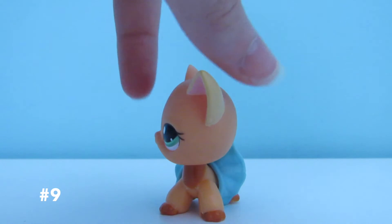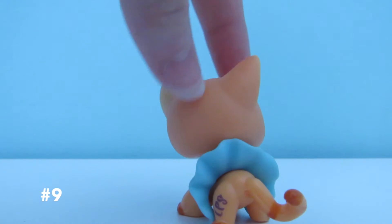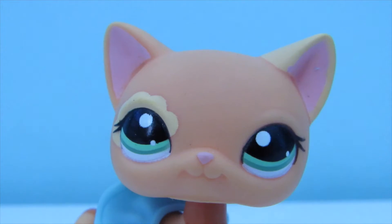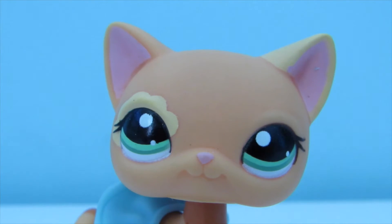Number 9 is this orange short hair cat with green eyes and a yellow flower.